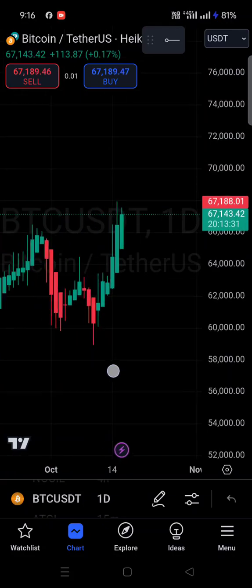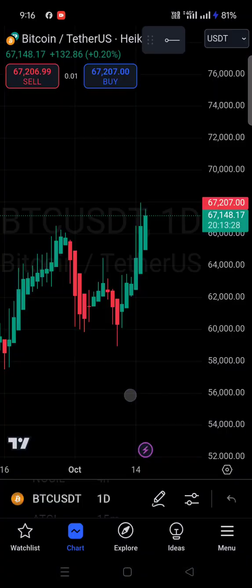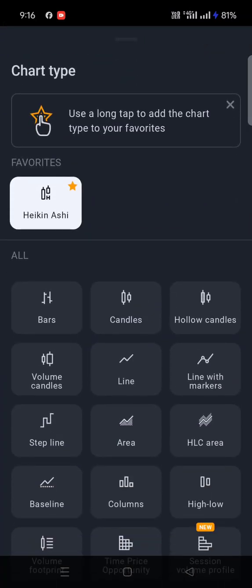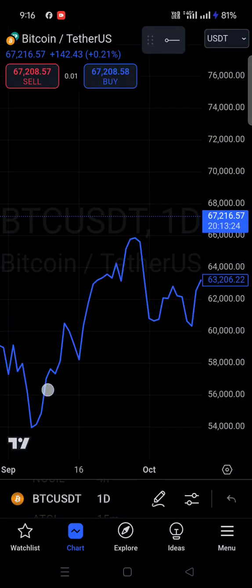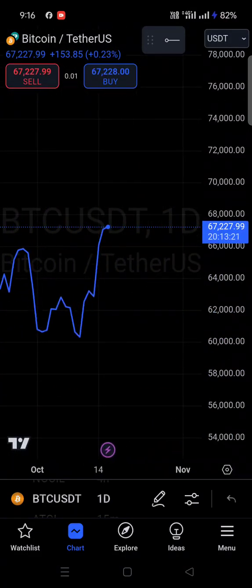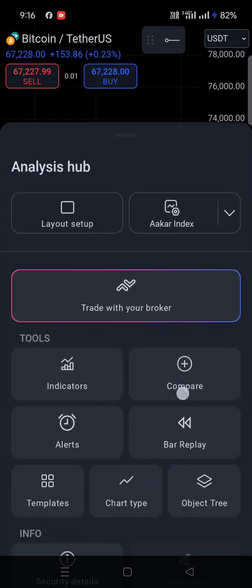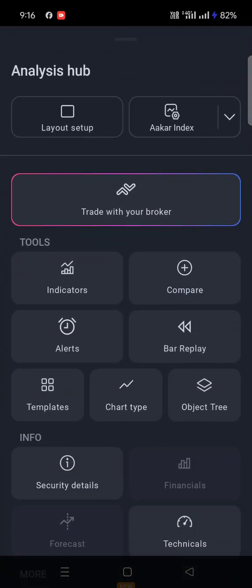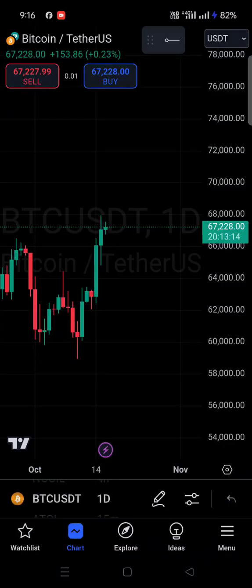If you want to convert the chart type to a line chart, click on line and it will convert to the line chart. And if you want to go back to normal candles, click on chart type and select candles — it will convert back to the normal candles.